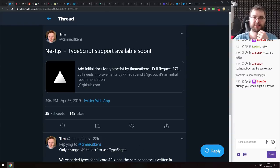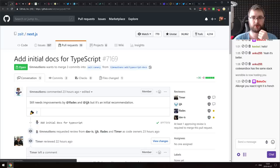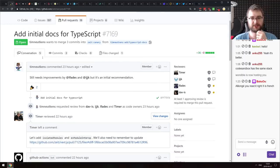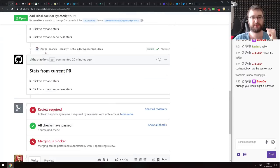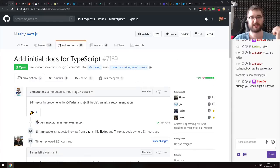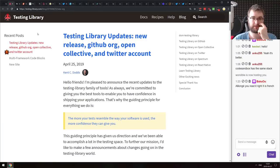Next is an announcement from the Next.js team that TypeScript support will be available quite soon. There's a pull request that adds TypeScript support out of the box. Soon you'll be able to write your Next.js apps in TypeScript without any additional steps.